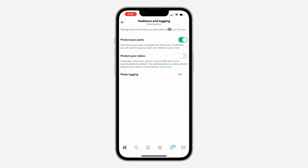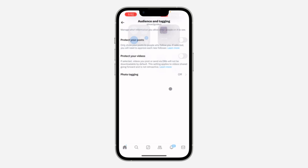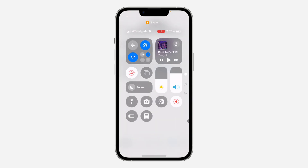You need to turn off 'Protect Your Posts.' Once you turn it off, your account will be switched back to public. Now close the app, reopen it, and try to post in communities. If you found this video helpful, smash the like button and subscribe.